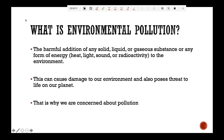You may have got some idea about environmental pollution. What is environmental pollution? It is the harmful addition of any solid, liquid or gaseous substance, or any other form of energy like heat, light, sound or radioactivity to the environment. It can cause damage to our environment and also poses a threat to life on our planet. That's the reason why we are concerned about pollution.